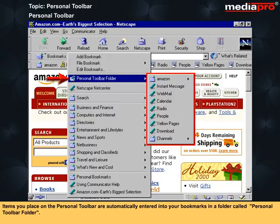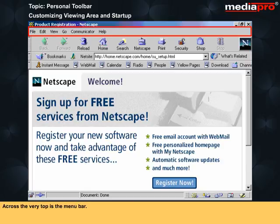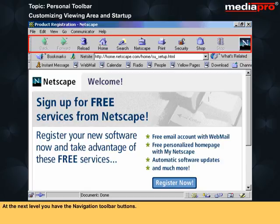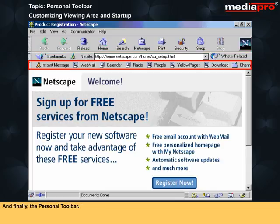Items you place on the Personal Toolbar are automatically entered into your bookmarks in a folder called Personal Toolbar Folder. When Navigator launches, four bars appear at the top of your window. Across the very top is the Menu bar. At the next level, you have the Navigation Toolbar buttons. Below this, you have the Location Toolbar. And finally, the Personal Toolbar.